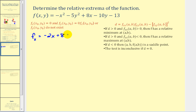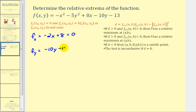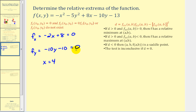We want to know when negative two x plus eight equals zero, and also when the first-order partial with respect to y equals zero, which gives us negative ten y minus ten equals zero. Solving the first equation gives x equals four, and solving the second equation gives y equals negative one. So we have one critical point at x equals four and y equals negative one.